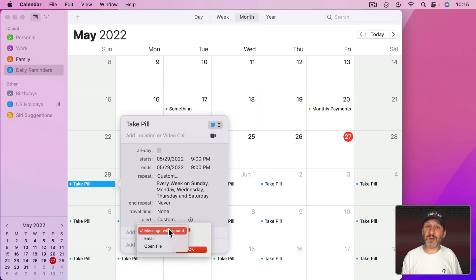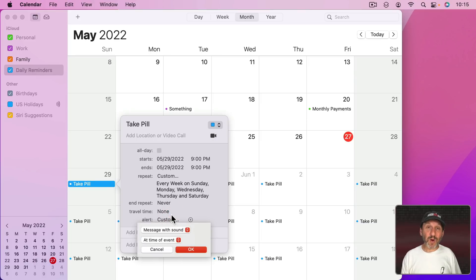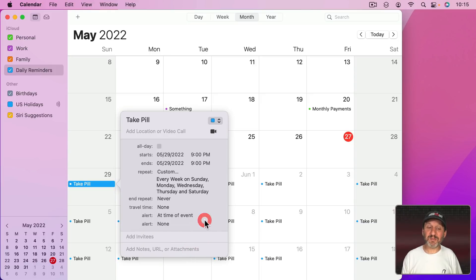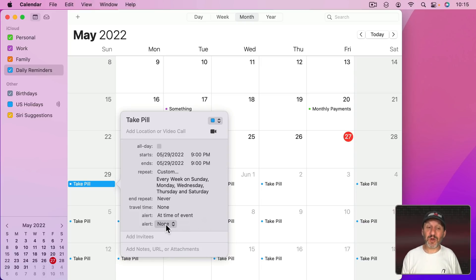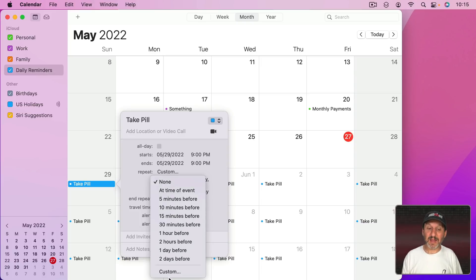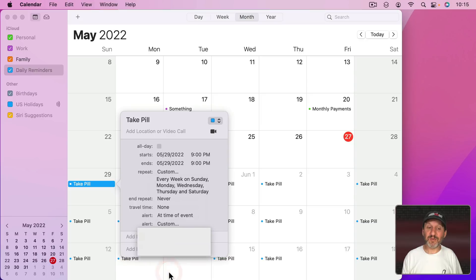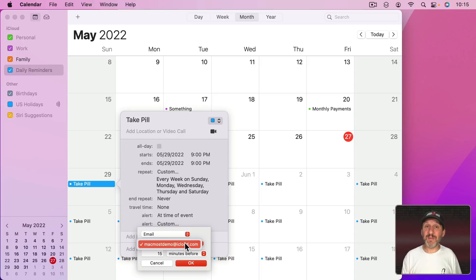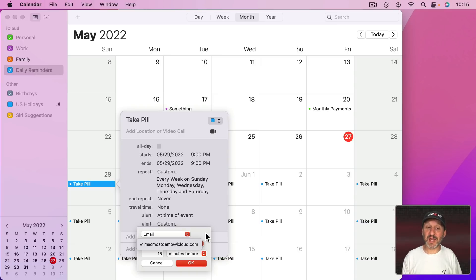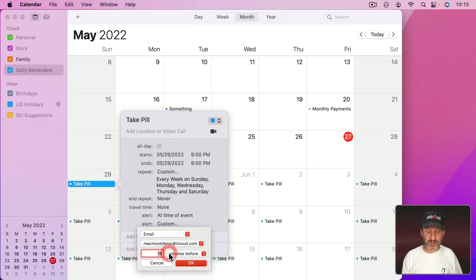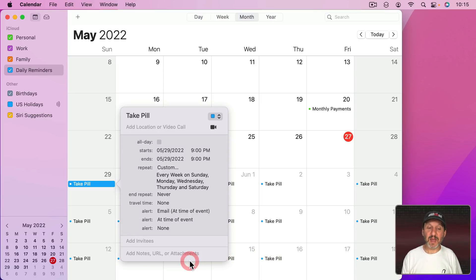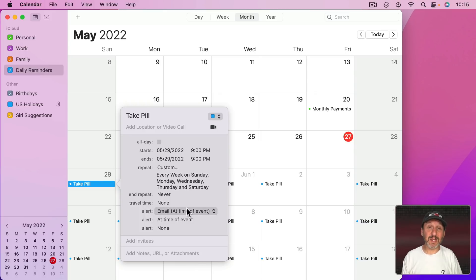But notice I could also have it send me an email. Now I want it to send me the notification so I'm going to just leave it like that. But notice here I can use this Plus button to add a second alert. So the second alert, I could set that for Custom and set that one to Email. Now what it's going to do is send an email to me, whatever in my Contacts app is set as my card. If I have more than one email address I can change that there. Then I could set it to how many minutes before, I'll say zero minutes before so at the time of the event. So you can see I've got two alerts, one is the standard notification and another is an email.